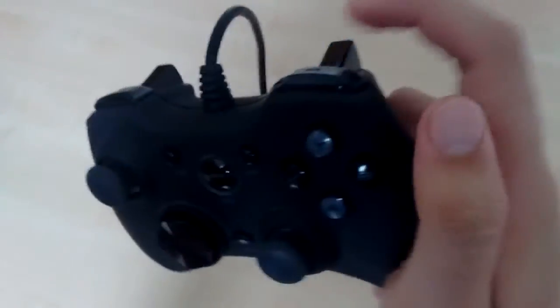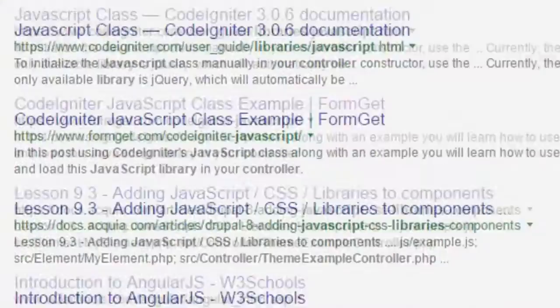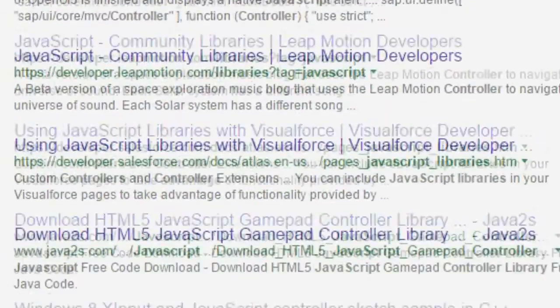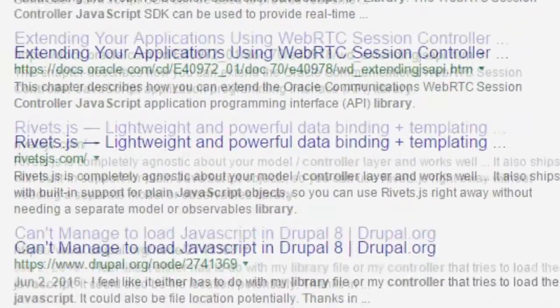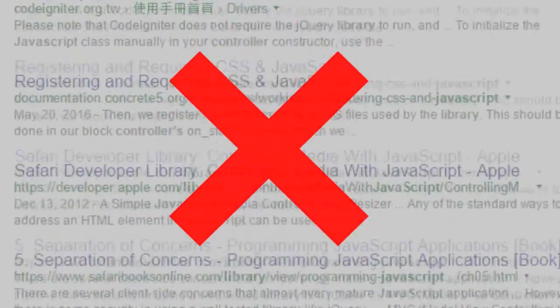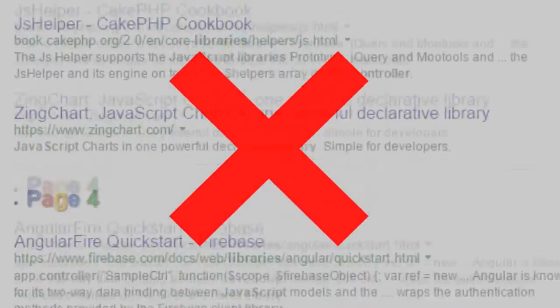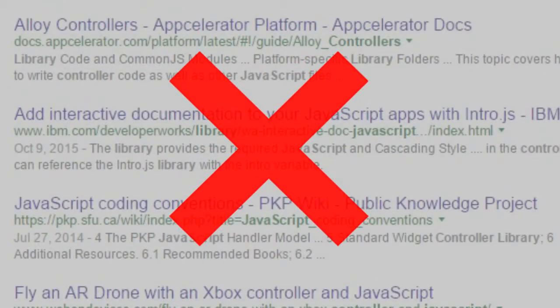Have you ever wanted to add controller support to your game made in Phaser? Are you tired of searching for libraries that don't work? Well look no more, in this tutorial I will show you how to add full controller support to your game in Phaser.